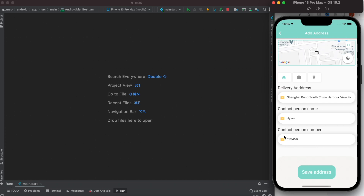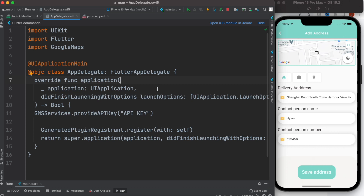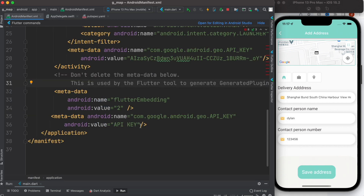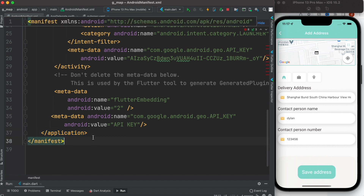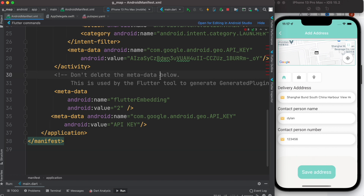To get started, we'll create a new project, which I have already done. After creating the new project, you have to go ahead and get your Google API key — I have another tutorial for that, check the link below. Then find the file called AppDelegate.swift and put your key within that syntax for iOS. For Android, pretty much the same thing — get your key and put it right below the application tag. With this we are done with getting the key and basic setup.